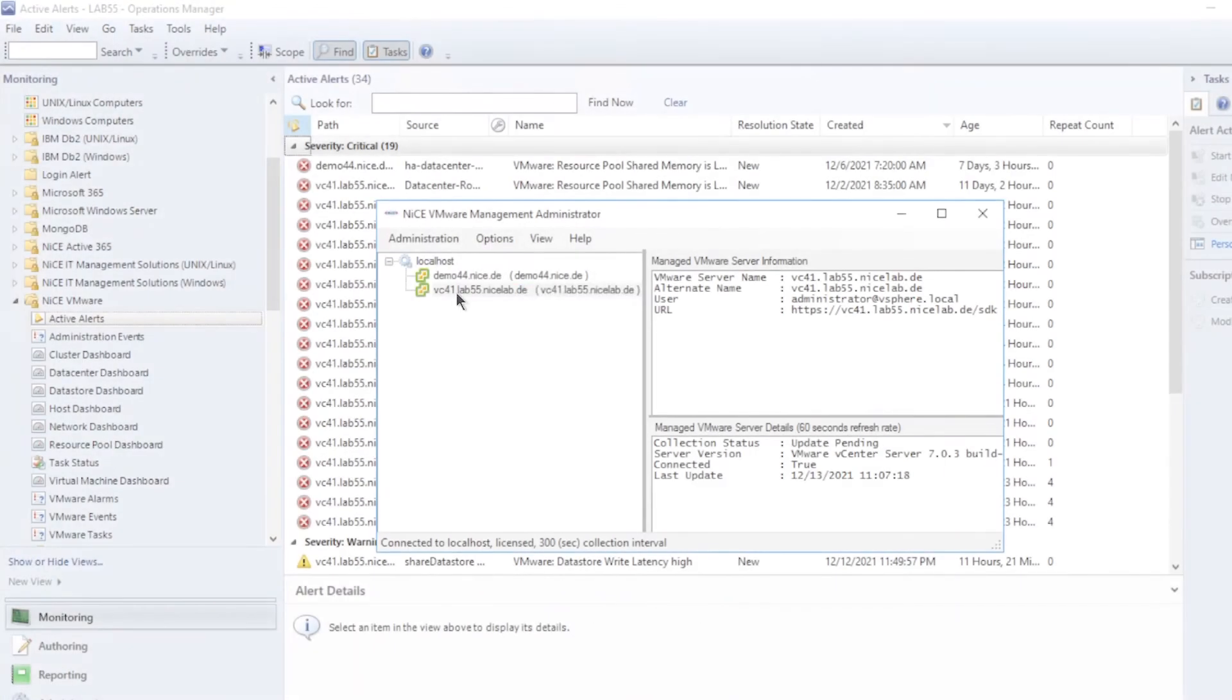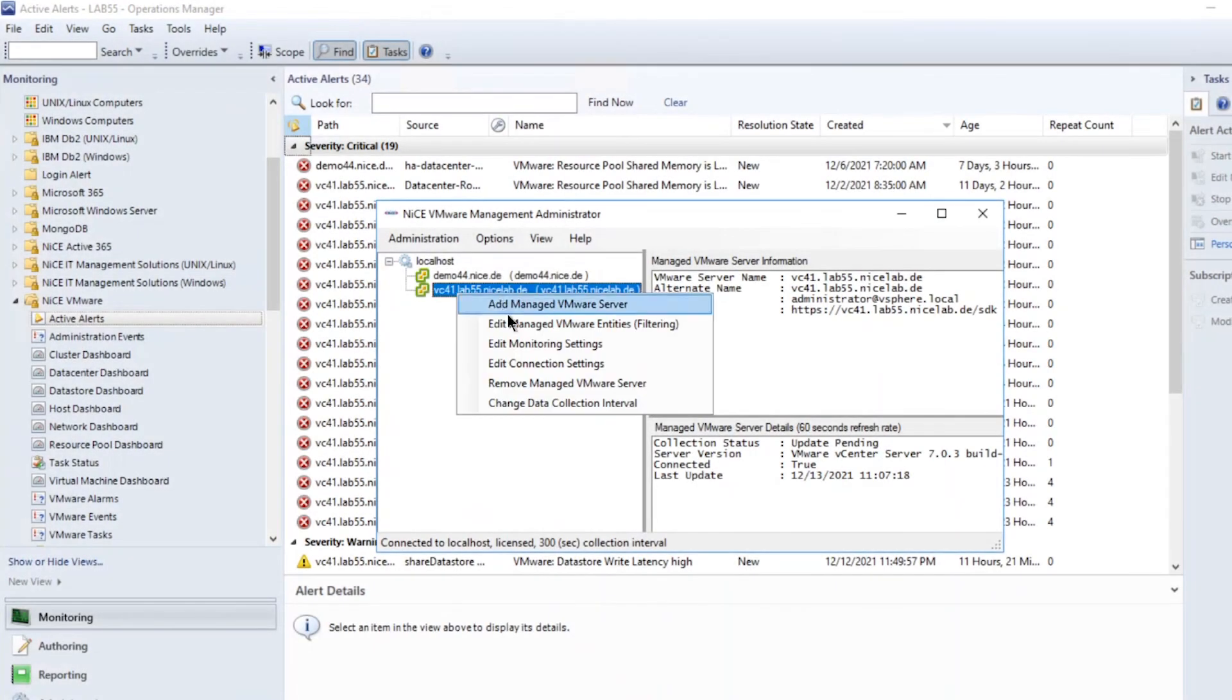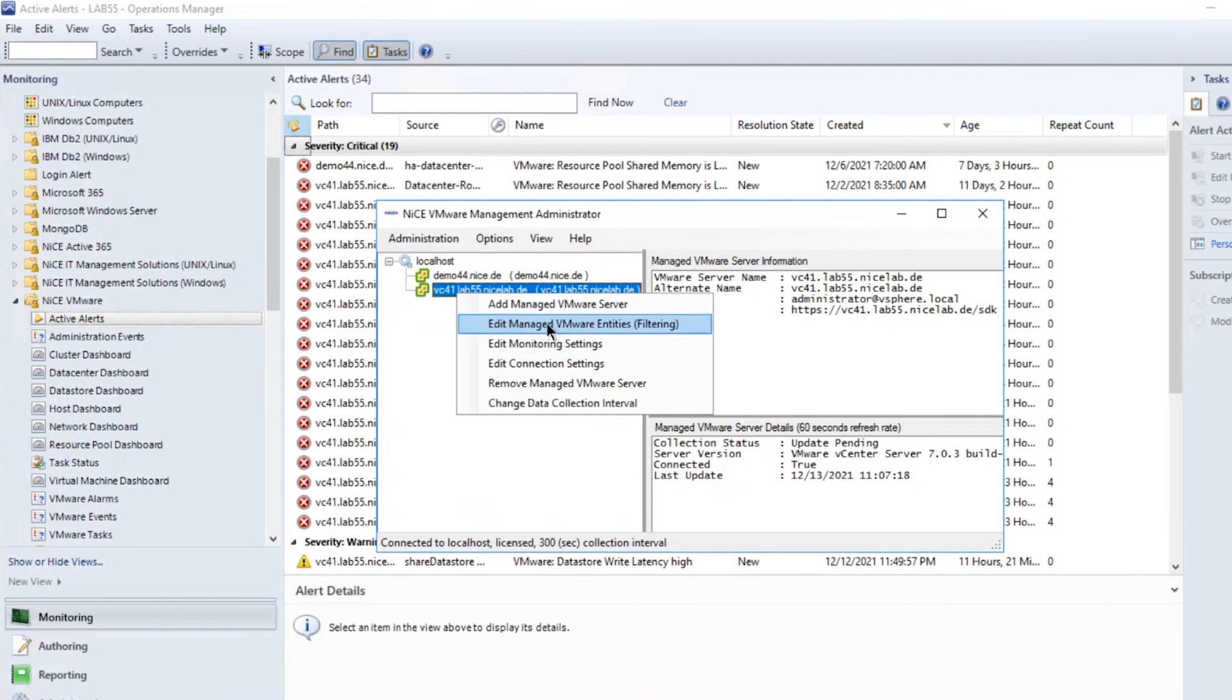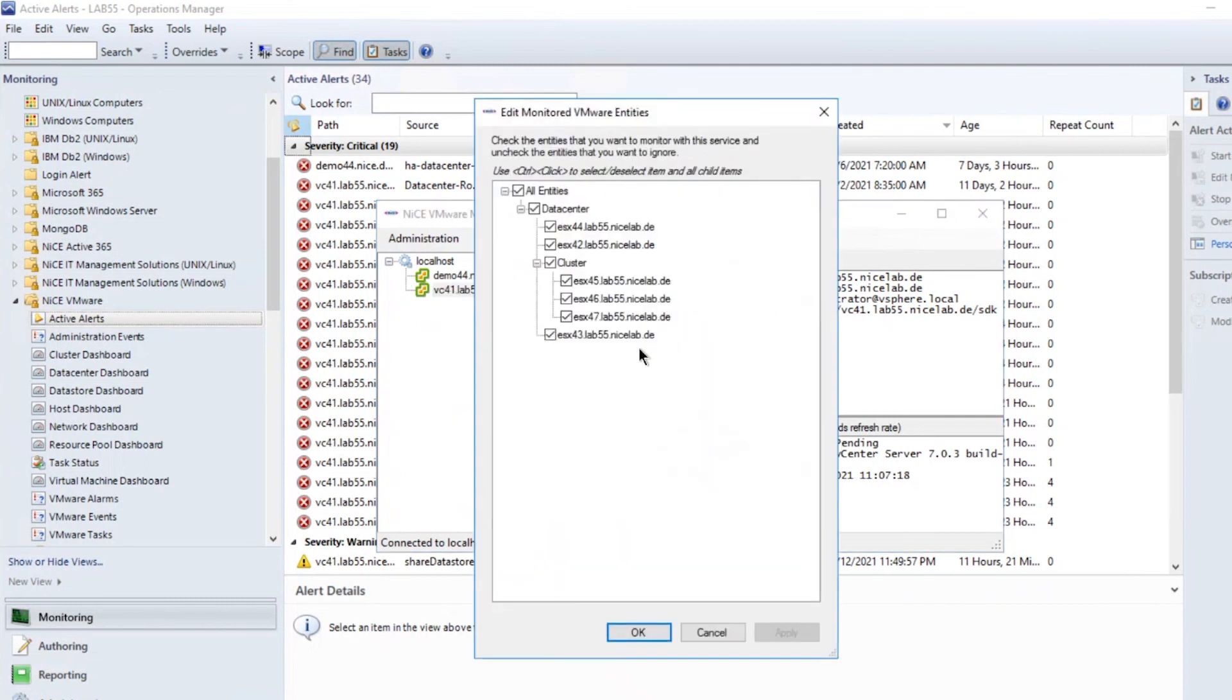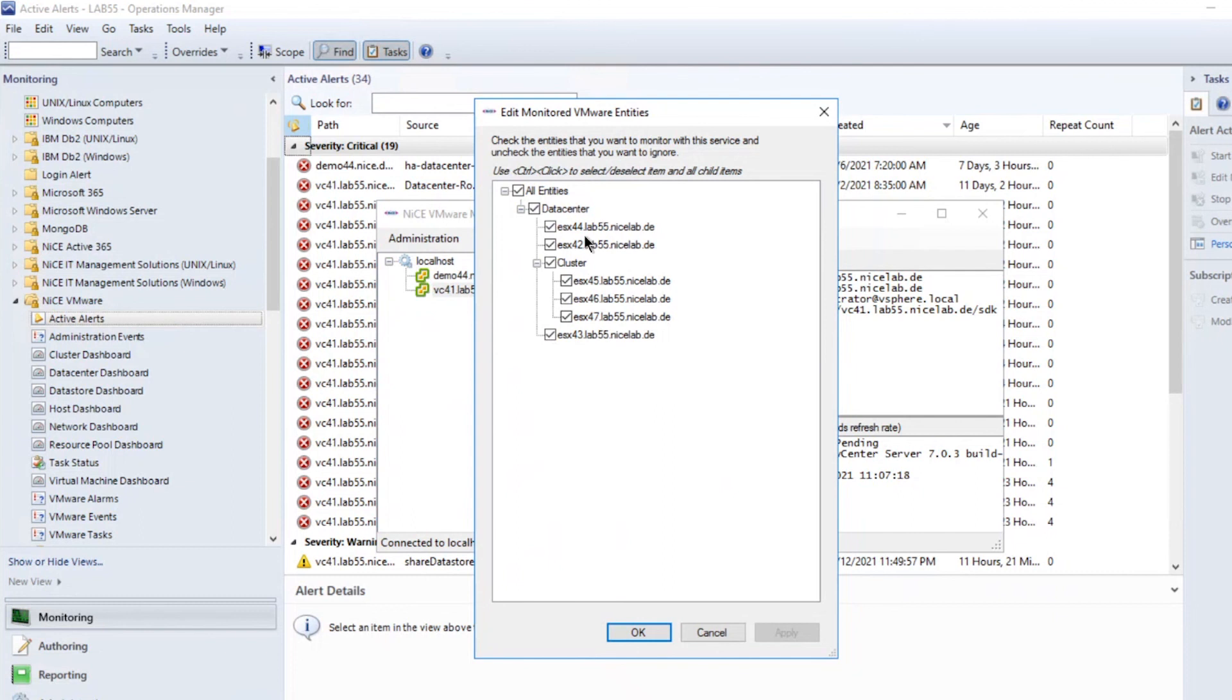To filter out entire data centers, clusters or parts of it, open Edit Monitoring VMware Entities. Select the checkboxes to include or exclude data centers, entire clusters or just parts of it. Note, this comes into play as common limitations are restricting the number of monitored objects to 1,200.